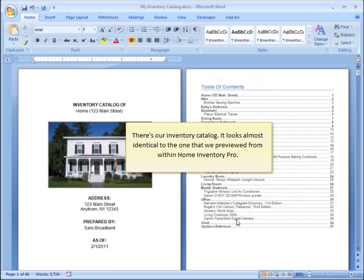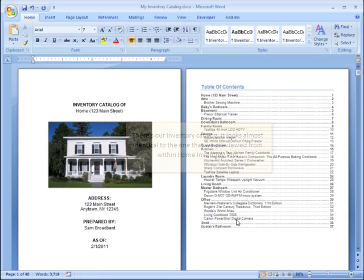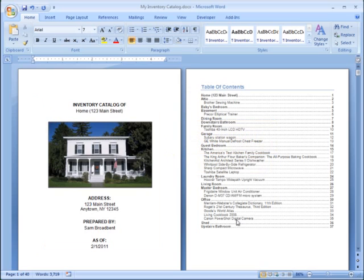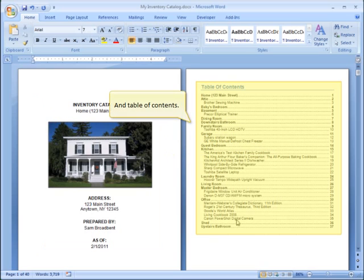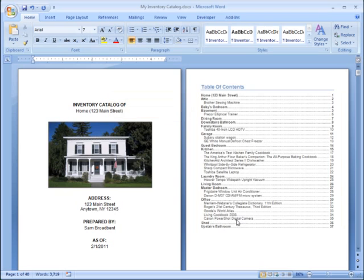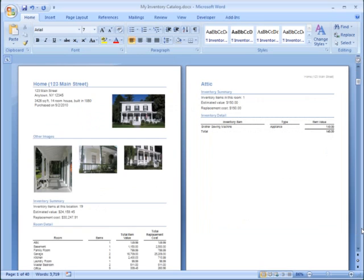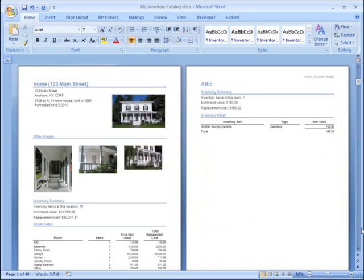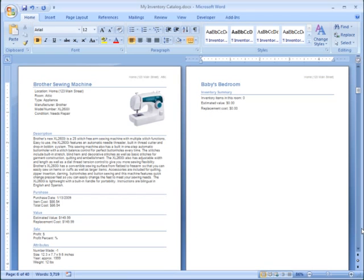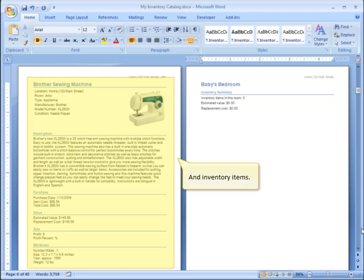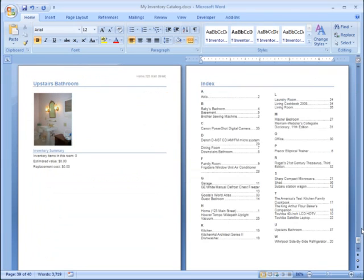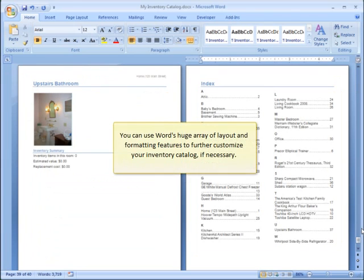Now I'll open the exported document in Word. There's our inventory catalog. It looks almost identical to the one that we previewed from within Home Inventory Pro. We have the same cover page information and layout, and table of contents, and locations, and rooms, and inventory items, and index. You can use Word's huge array of layout and formatting features to further customize your inventory catalog if necessary.